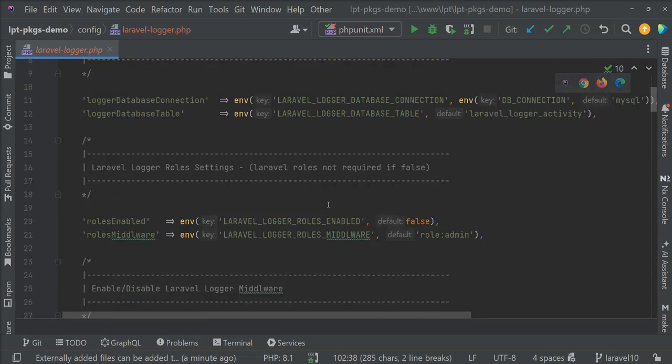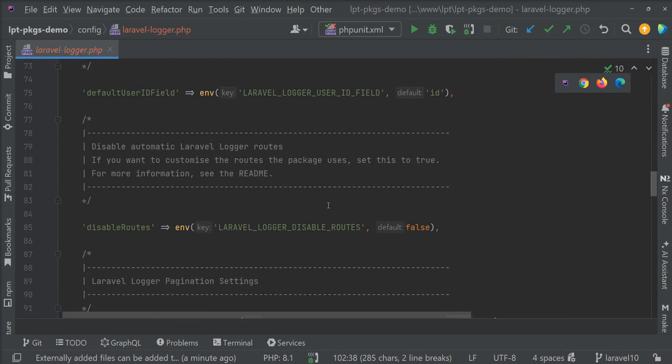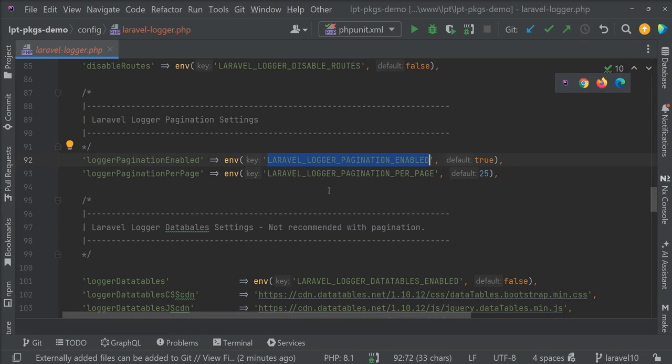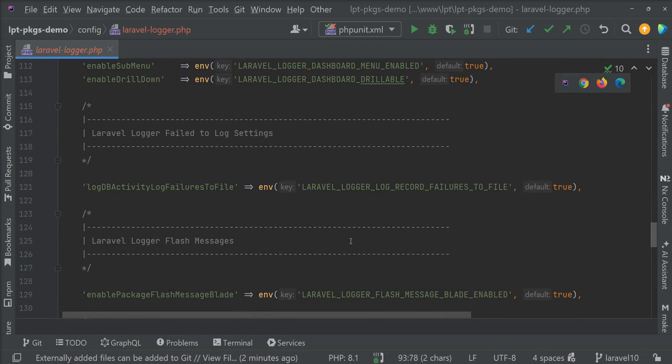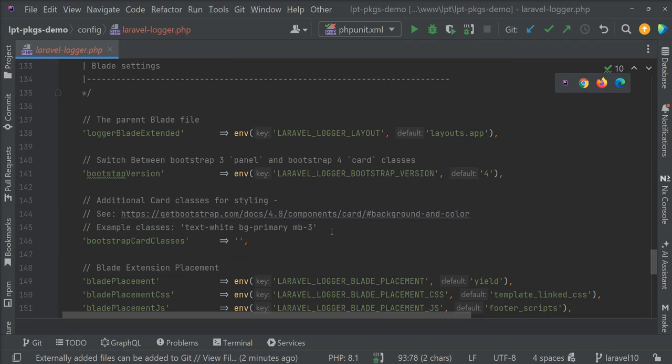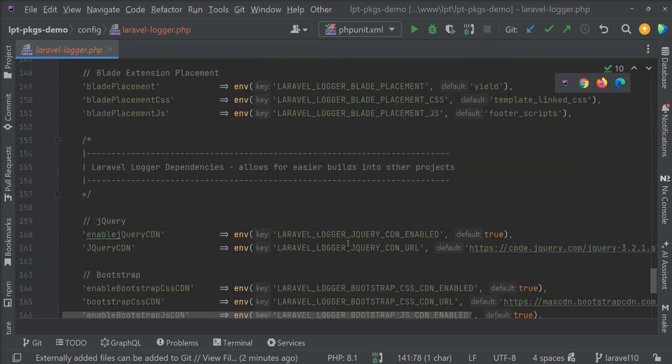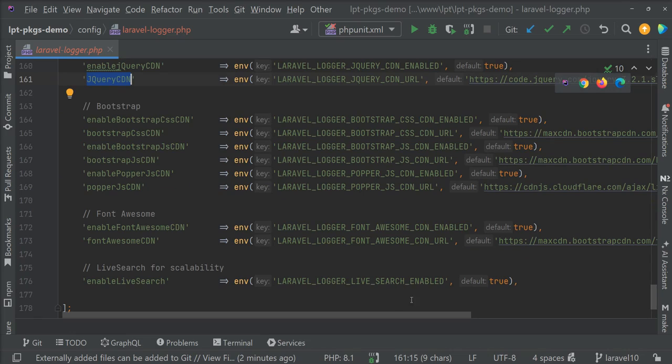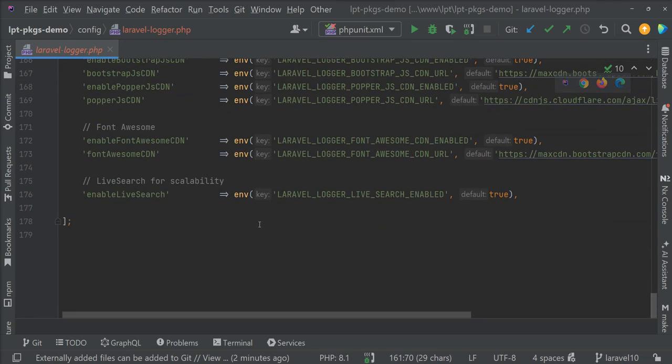You can see here Laravel logger pagination enable. So you can enable or disable pagination from here. You can set record per page. Everything is customizable and you can also change bootstrap version from here. jQuery CDN if you want to use another version of jQuery you can add it from this configuration.